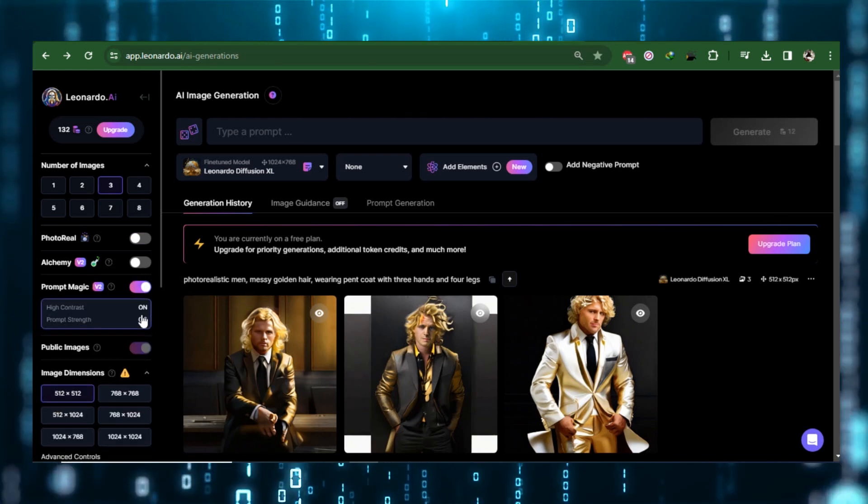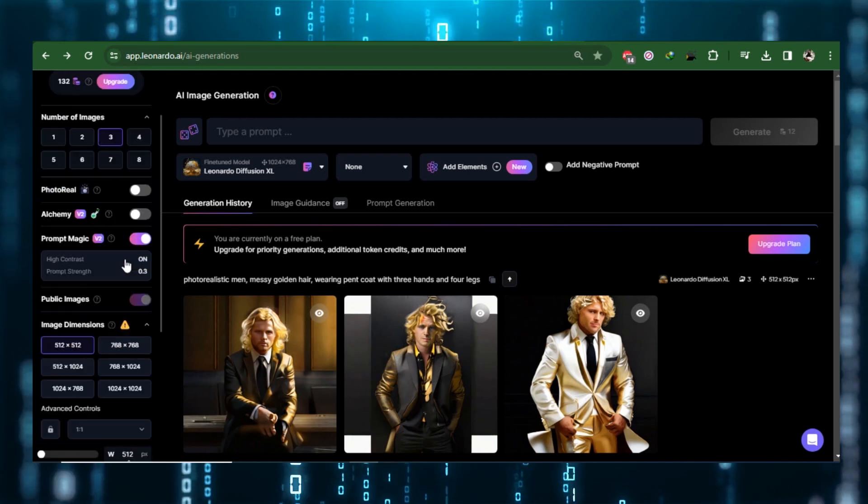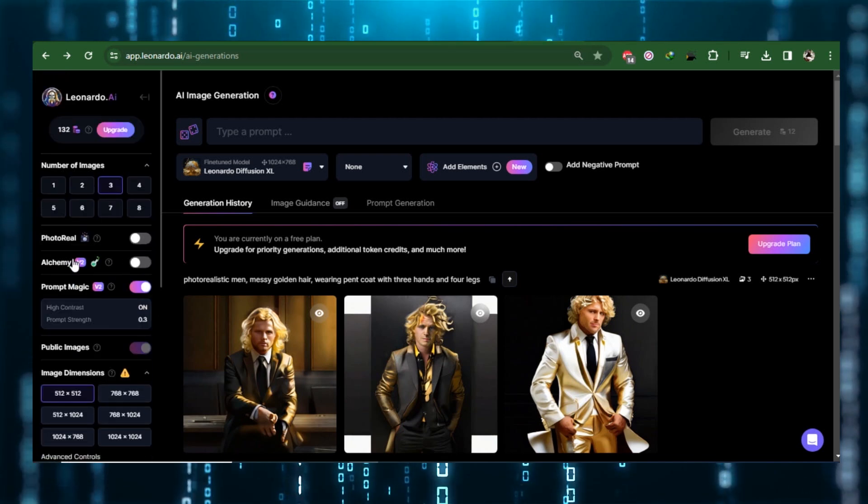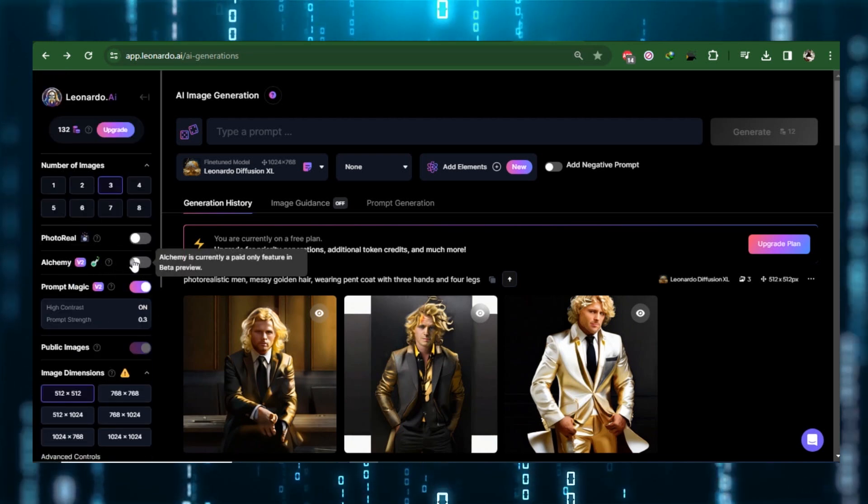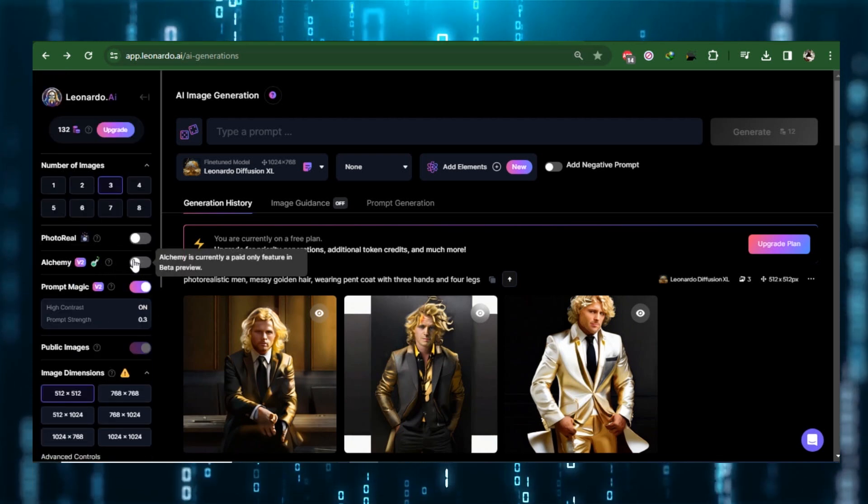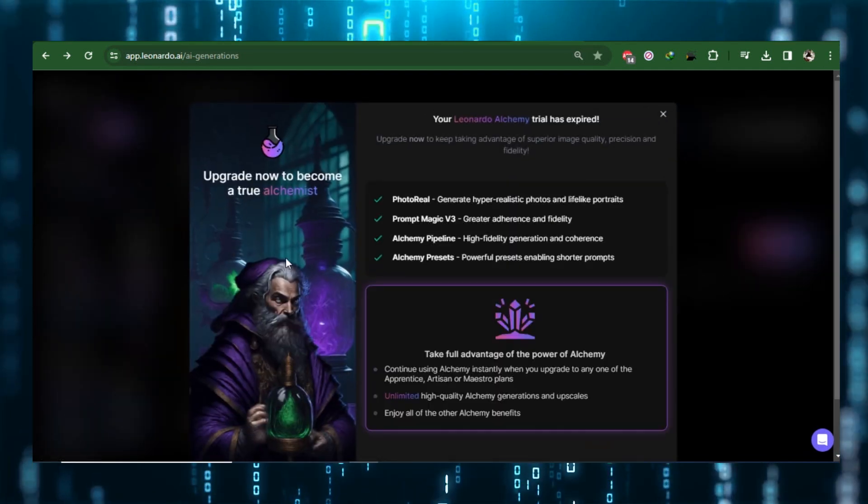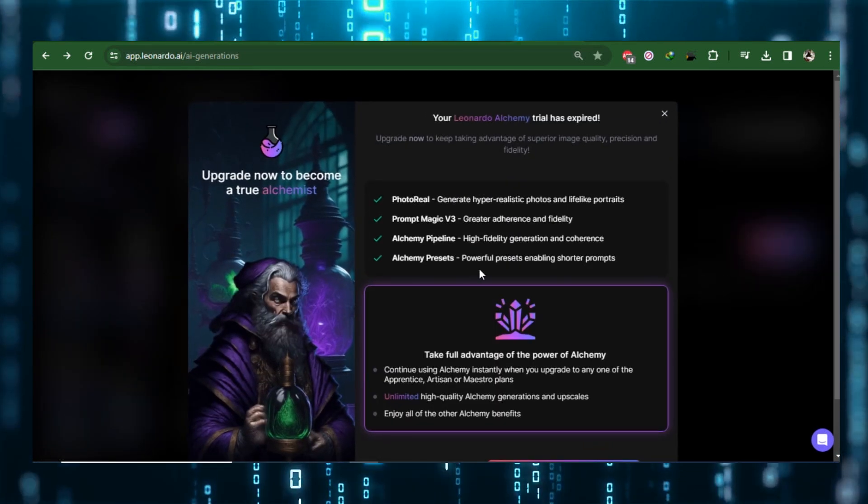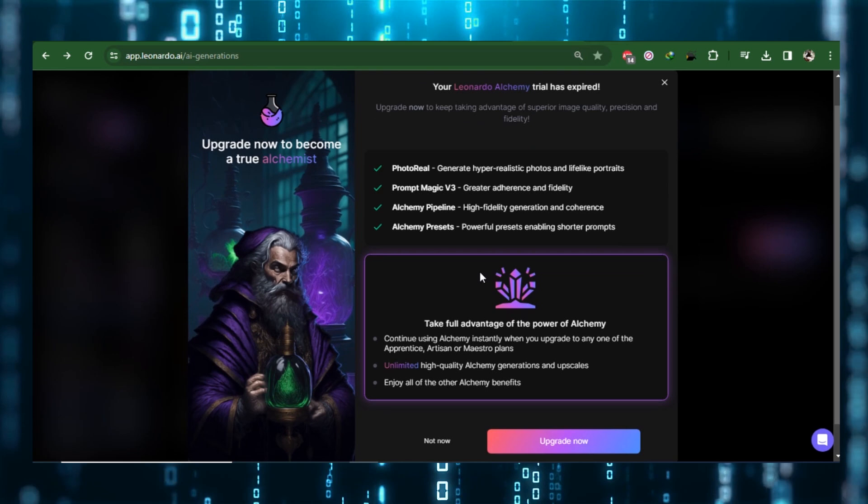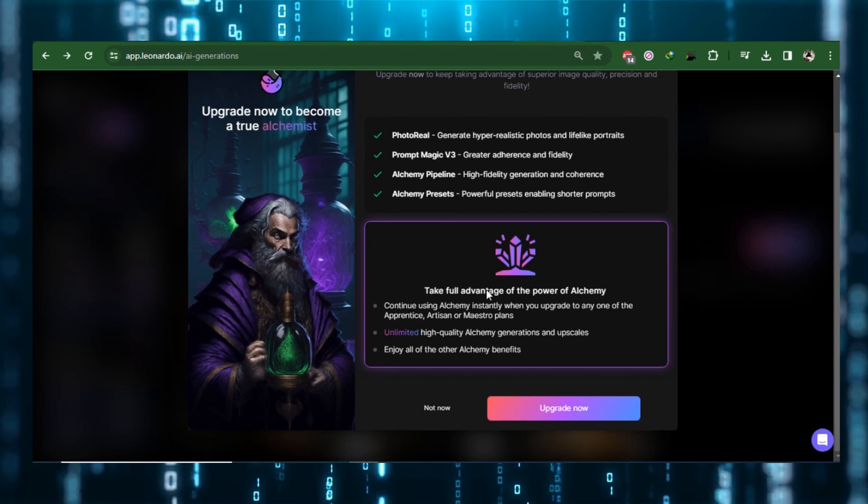Below that, you have Prompt Magic. In short, this feature ensures better prompt influence. This also holds true for Alchemy. When turned on, it improves the quality of the image by increasing contrast and introducing finer details.